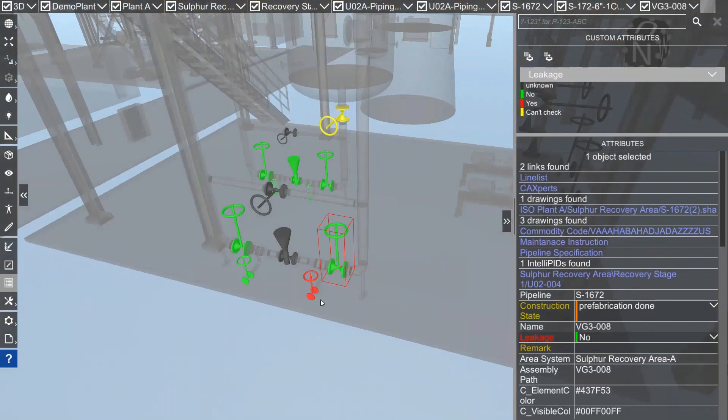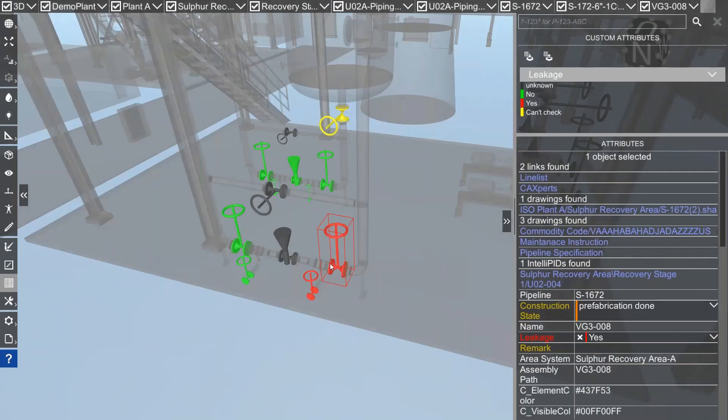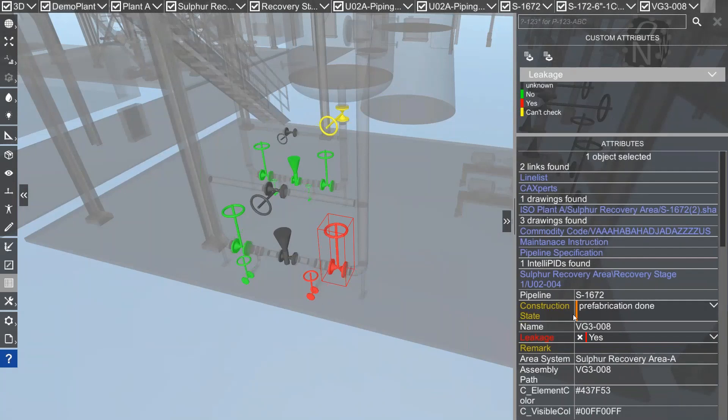If I click on one well, you see it has no leakage so I already changed the state. You see now if I'm going to change this to yes, no other elements are marked in yellow.